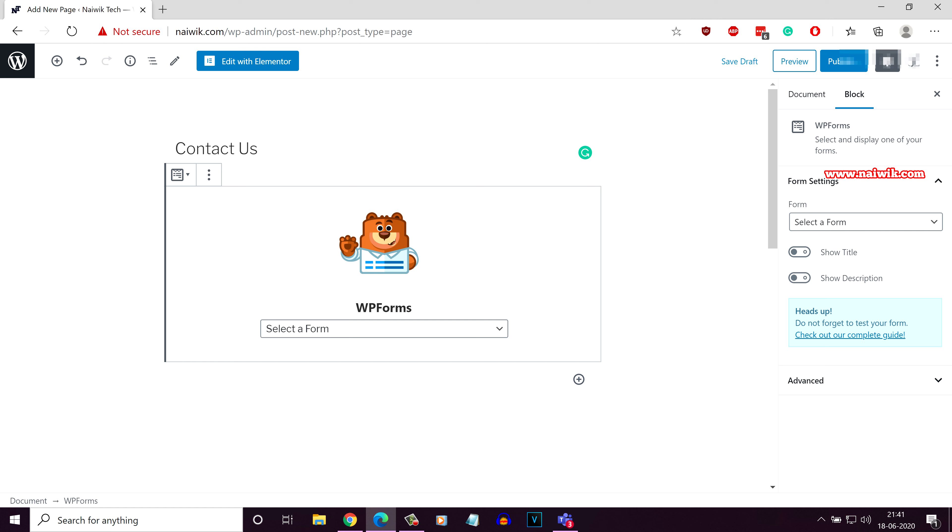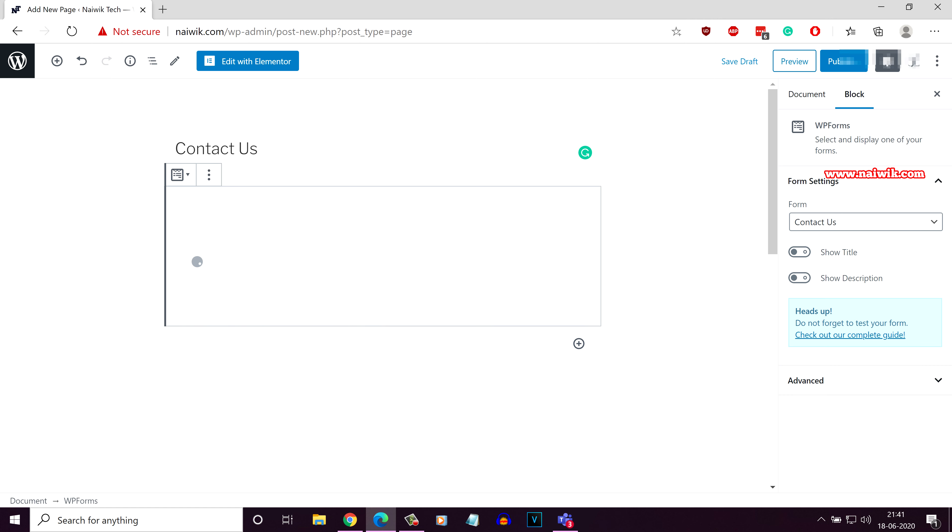Since we have created only one form, it will show up here. Here you can see the contact us form. If you have created more than one form, you need to select from the options. I am going to click on contact us, here is the contact form.